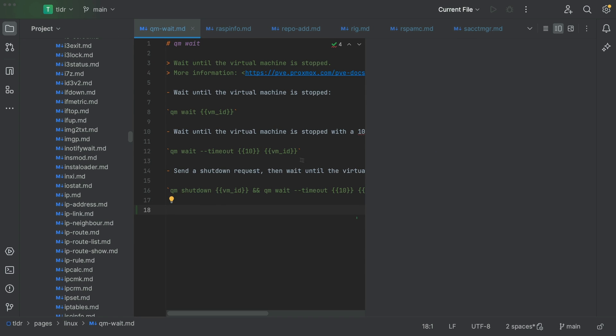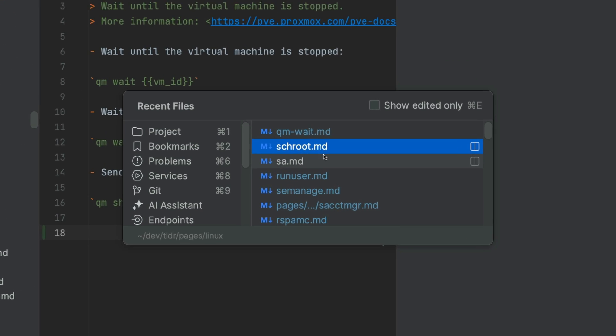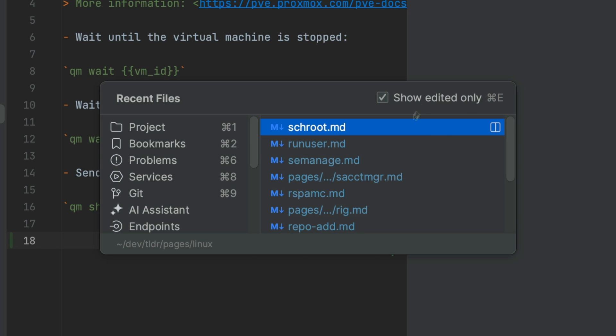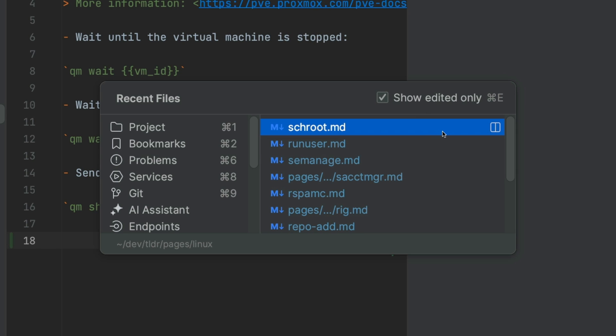But wouldn't it be nice if you could narrow it to only the files you have edited, not all you visited? In the upper right corner you see show edited only. This will help you remove some clutter and hide the files you visited without doing any changes.